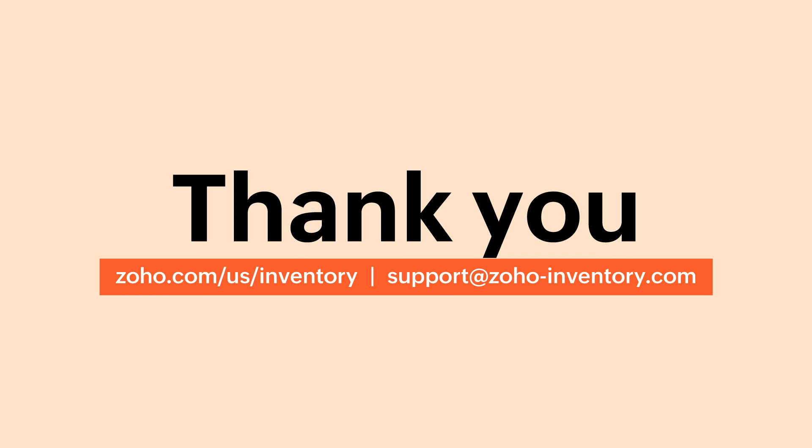With this, we hope you've got a good understanding of how you can add customers in Zoho inventory. If you have any queries, feel free to contact us at support at zoho-inventory.com. You can also subscribe to our channel and click the bell icon to get notifications about our upcoming videos.